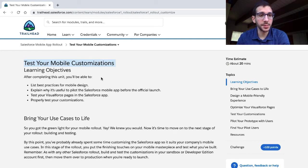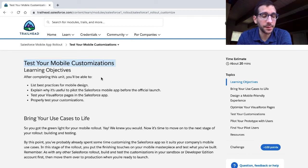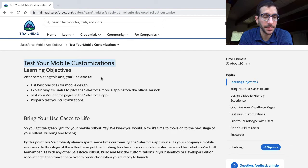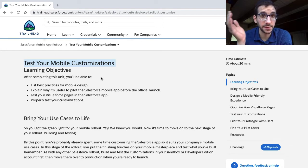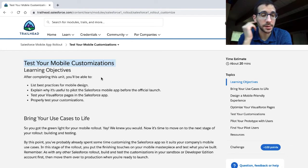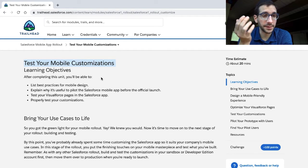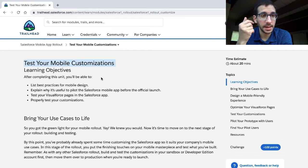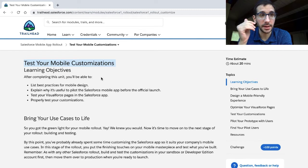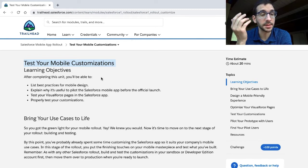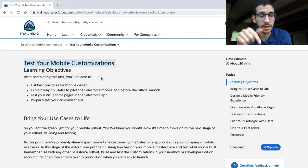This unit is Test Your Mobile Customizations, the fourth unit on the Salesforce Mobile App Rollout module, which is on the Salesforce Intermediate trail. My name is Jeffel Hadith. You're welcome to join me as I go through this unit. If I come across anything that needs explanation, I'll link to it in the description below.